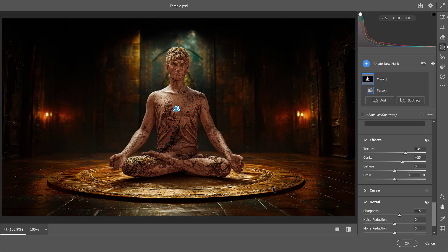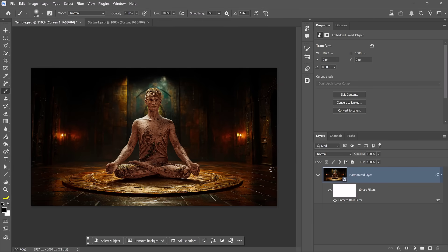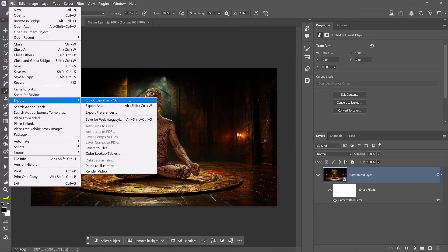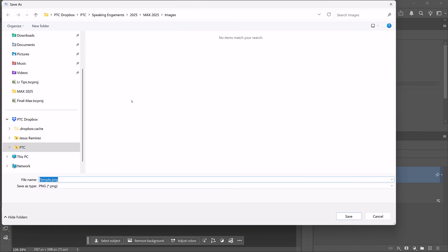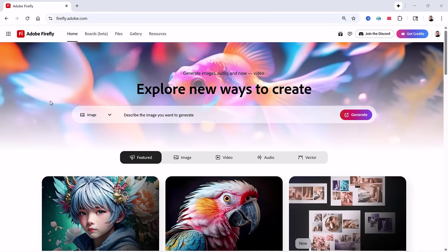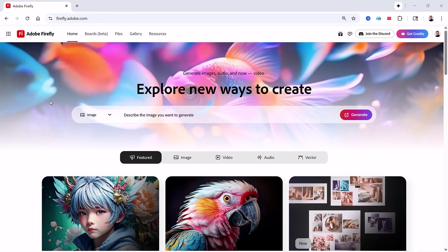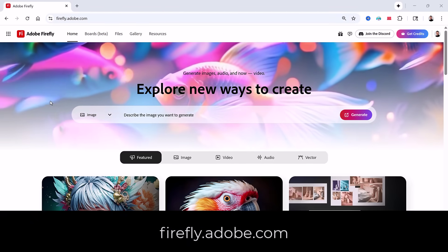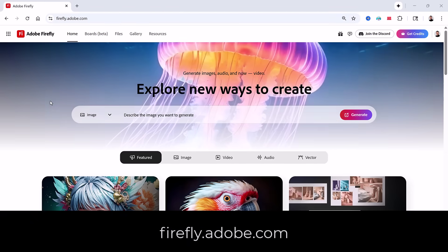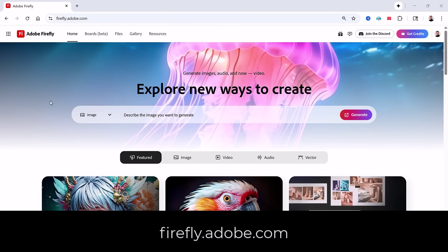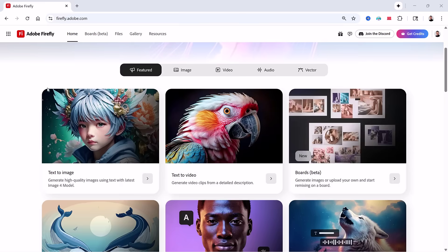We have a highly stylized composite that looks very cinematic, and we're ready to convert this image into video using Adobe Firefly. To do so, I'll export this image into a PNG by going into File, Export, Quick Export as a PNG, and save it anywhere you like on your device. Then open up your browser and navigate to Firefly.Adobe.com, where you can use various modules to generate images, audio, and video.